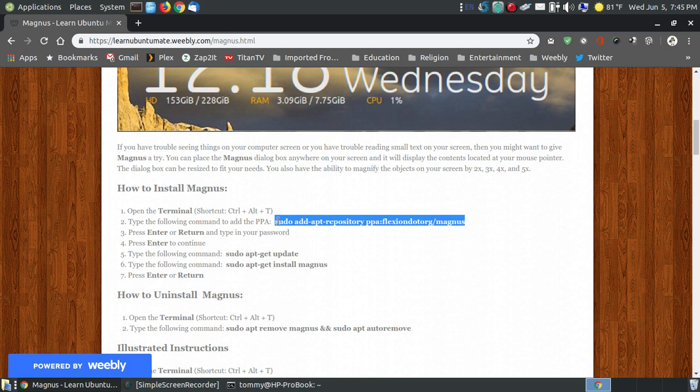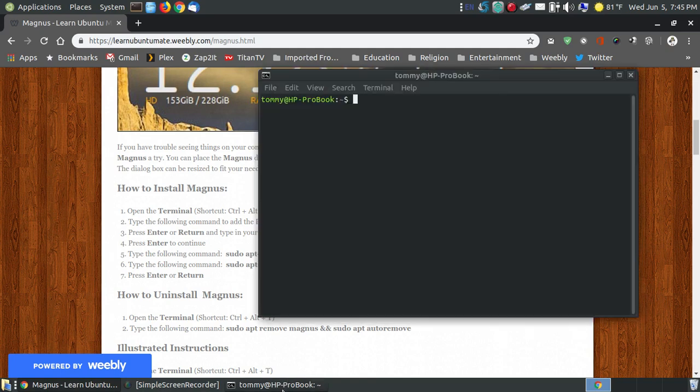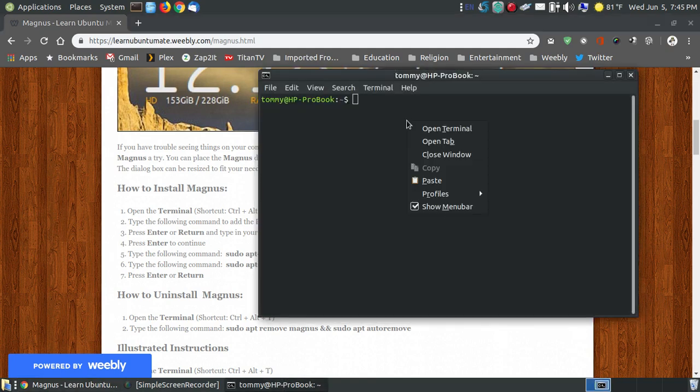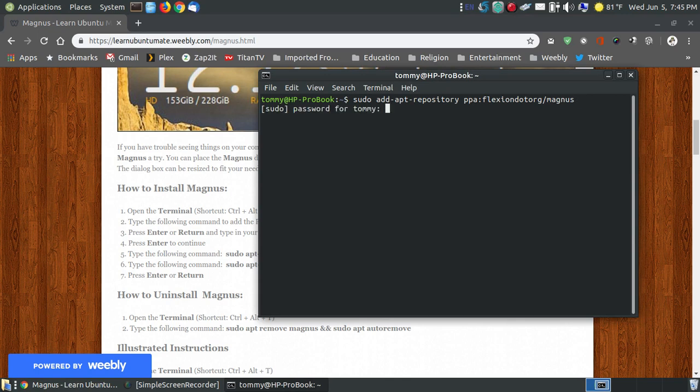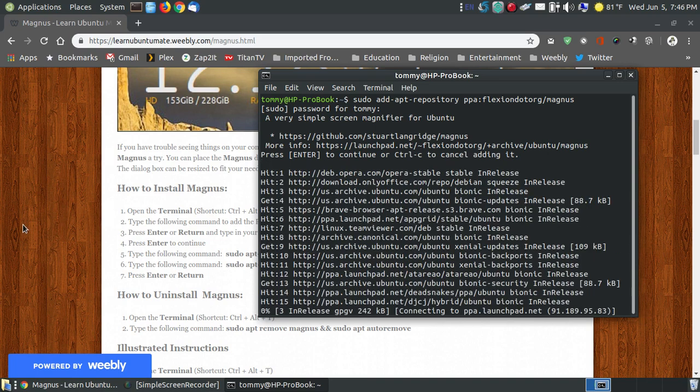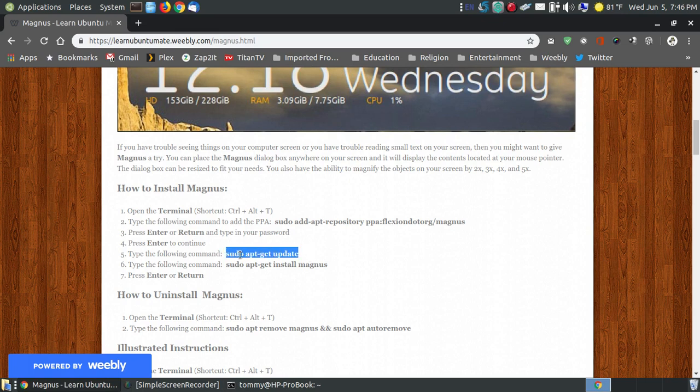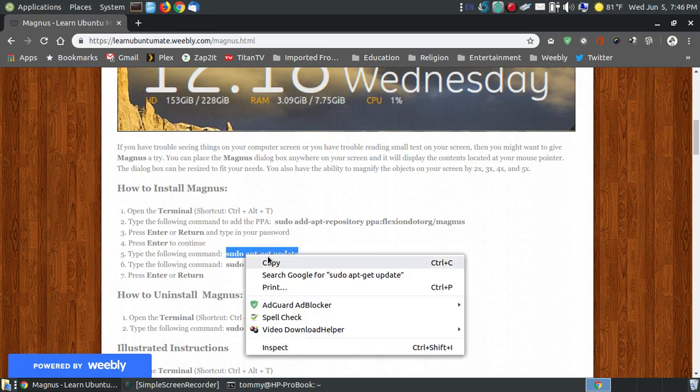I bring back up my terminal and paste it in, press the Enter key, put your password, and after you put your password press Enter again. It's going to prompt you to press Enter to continue, so press that.